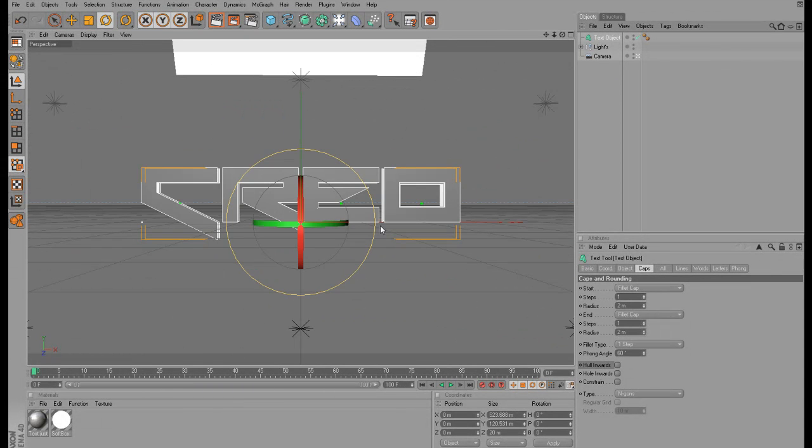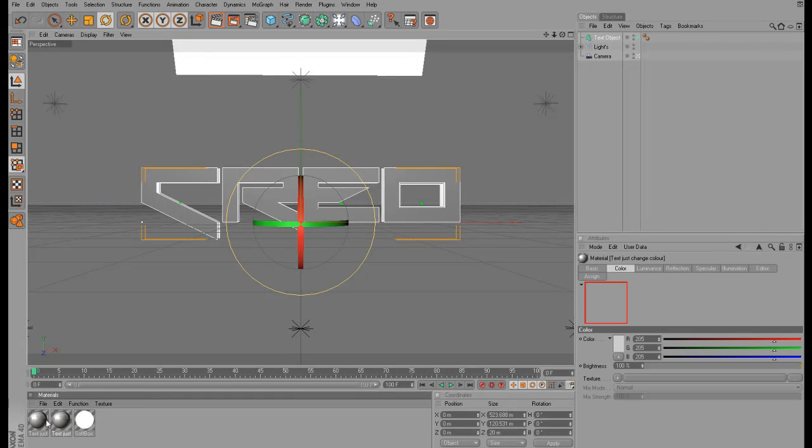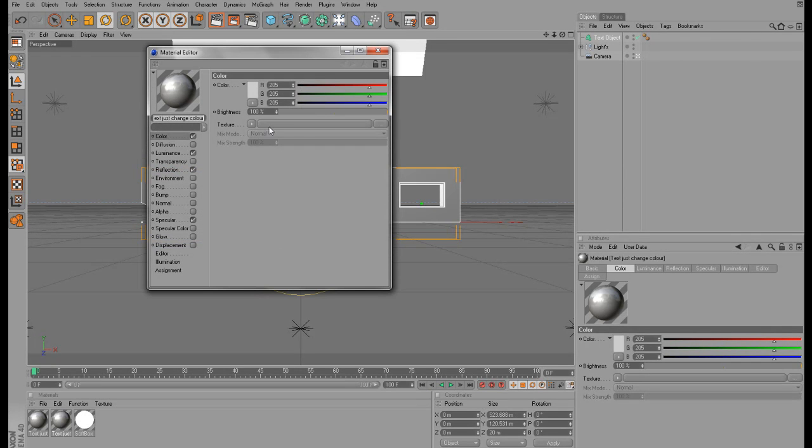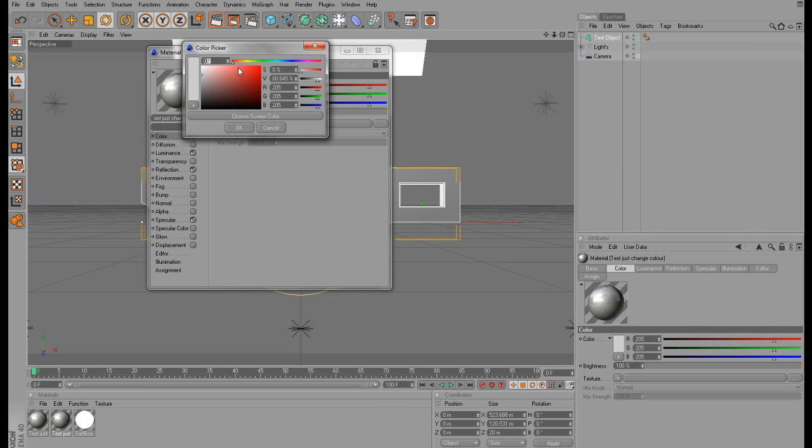Once you've done that, you want to go to this gray material down here and hold Control and click and drag it to the right. Make sure that you hold Control because that will create a copy of that material. Then you want to go to one of the materials and change the color to whatever color you prefer. I'm going to go with orange.